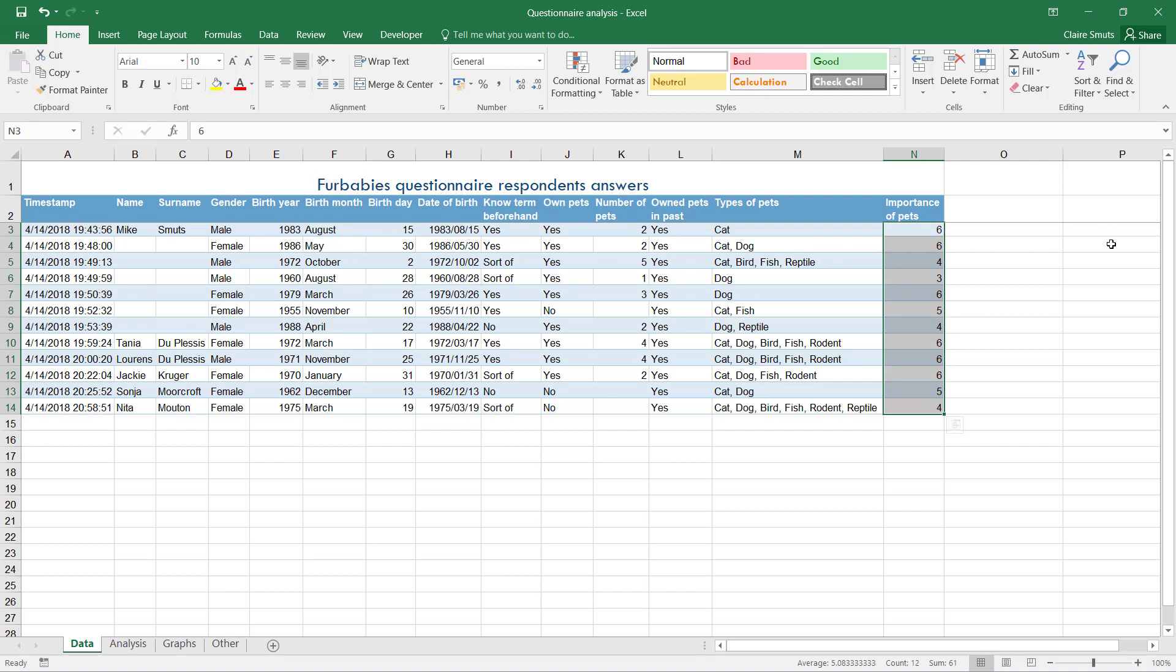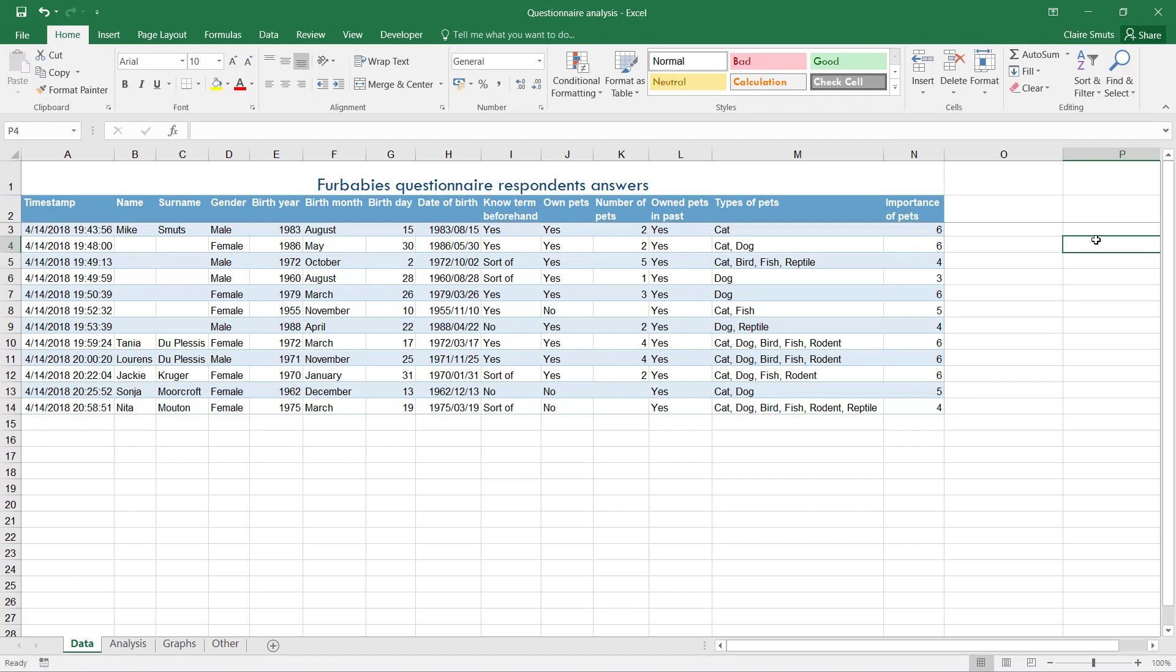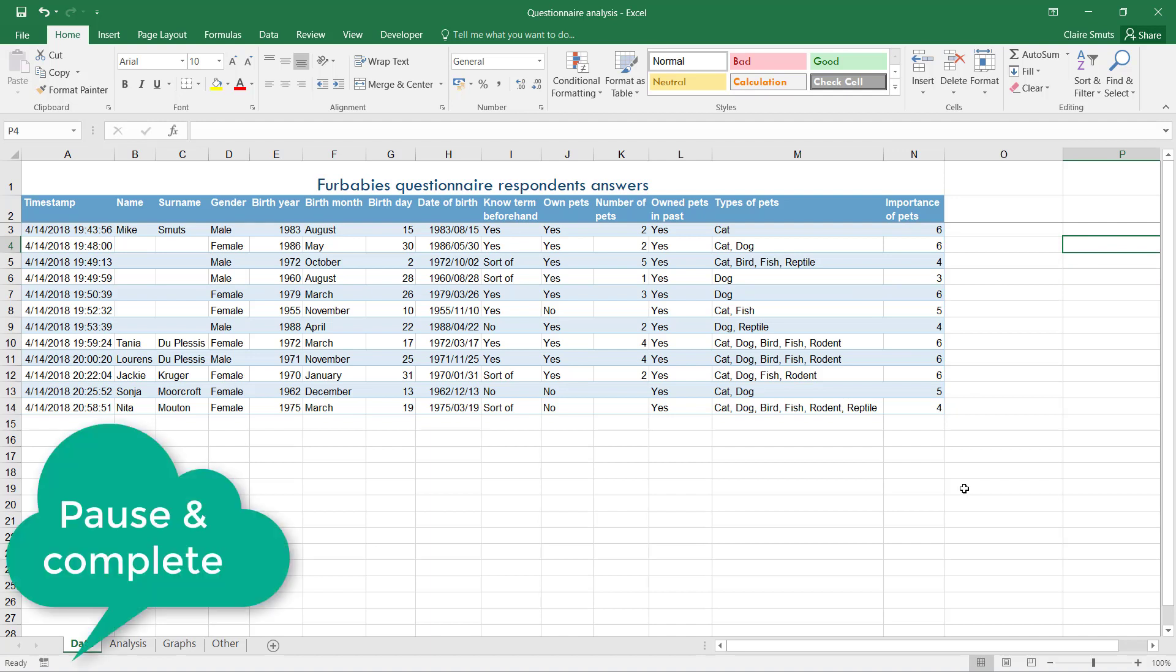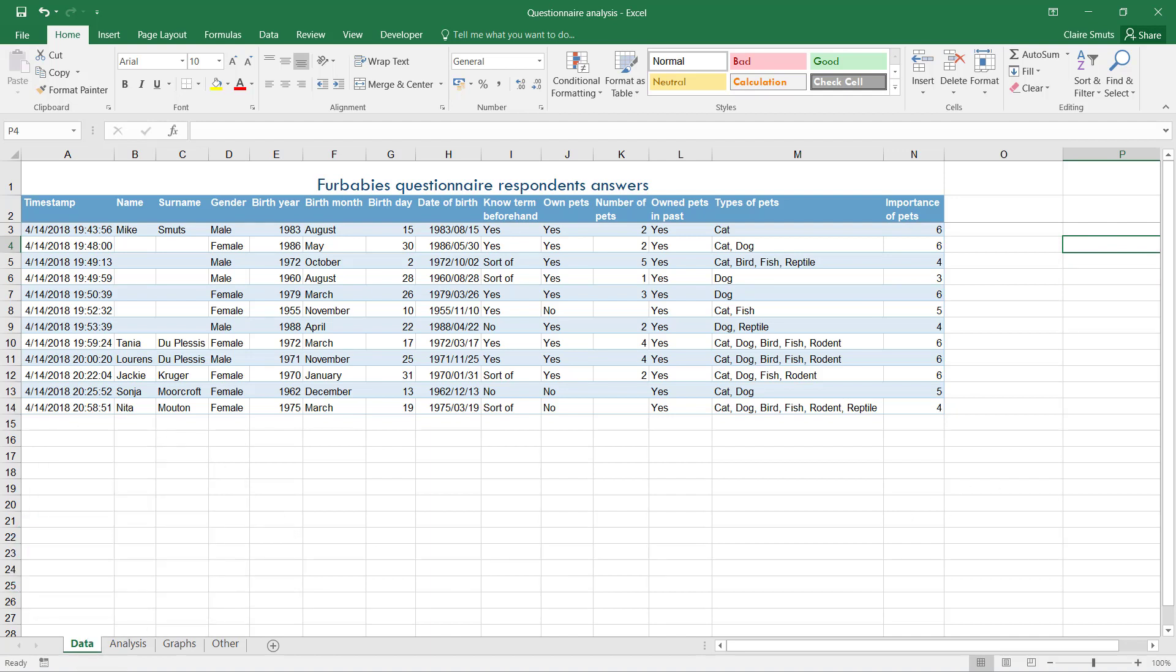Where you assign a value to each number. So you'll then say one to two is not very important, three to four is very important, five to six is extremely important, or whatever - something like that. And then you can do a VLOOKUP and count how many each have. But if you did my recommendation, you already have it.